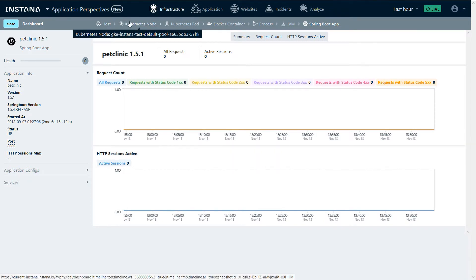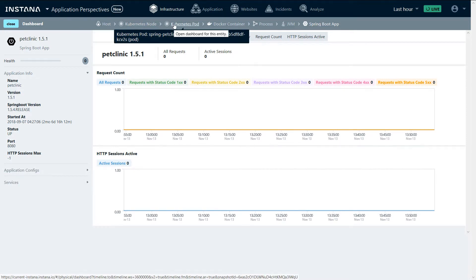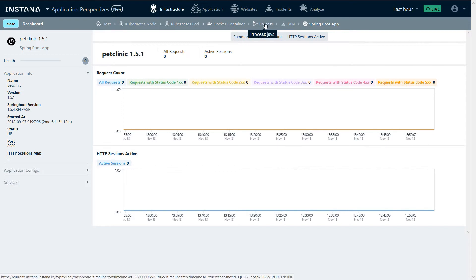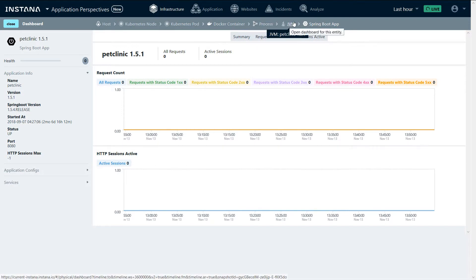From the host, we discovered the Kubernetes node, discovered the Kubernetes pod, the Docker container, the process, the JVM, and the Spring Boot application.